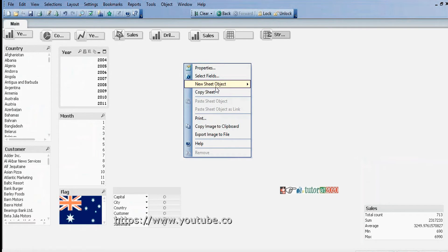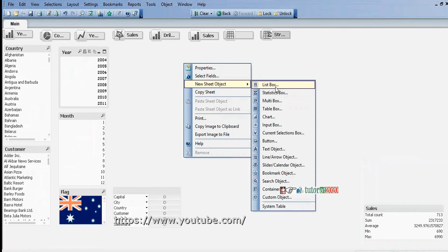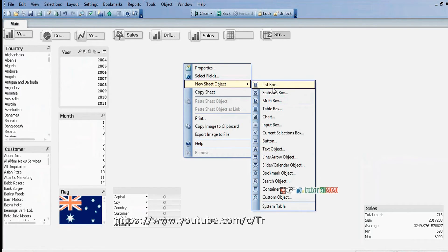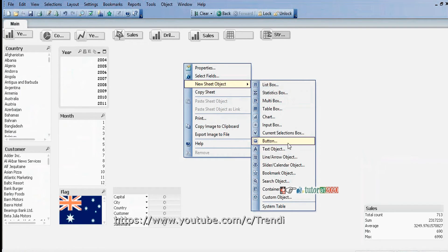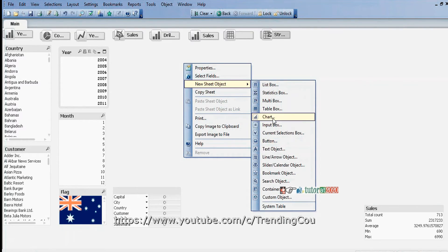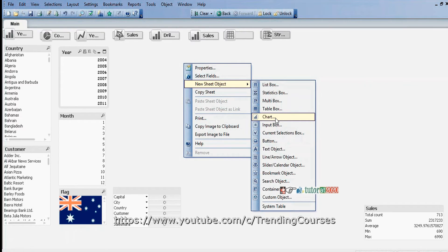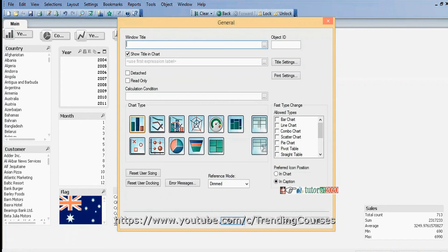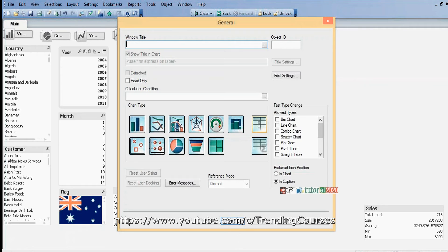Right-click, select New Sheet Object, then Chart. Select PivotTable and click Next.